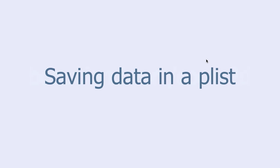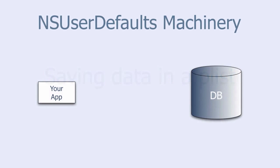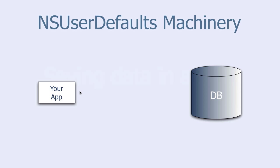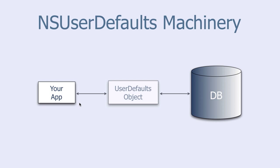In this tutorial we will use something called NSUserDefaults. It is a machinery that lets your app write data into a database and retrieve the data from that database. In order to do that, you have to invoke the NSUserDefaults object, which is an in-between between your app and the database.